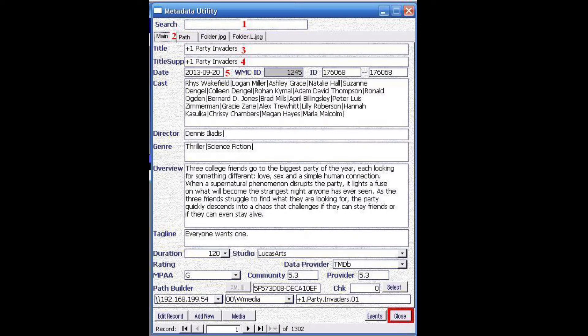Marked with number two, we have the main tab in the application. Marked with number three is the title of the film. Marked with number four is the field title sub, shortened for title supplemental. That field is the actual field that will be used in Windows Media Center.